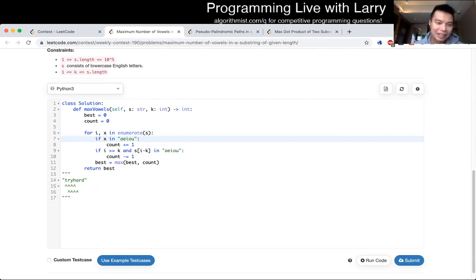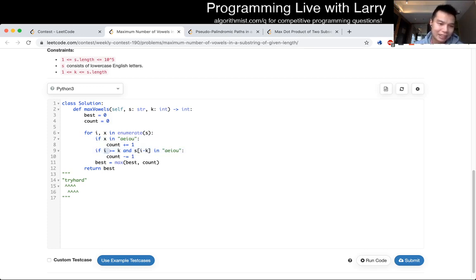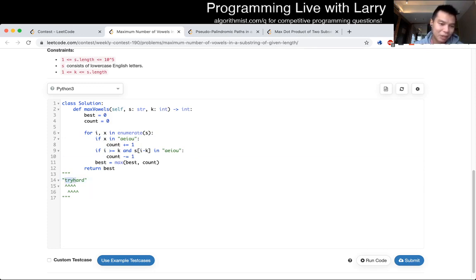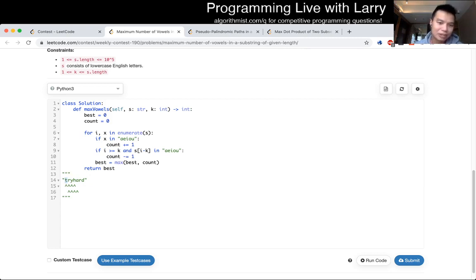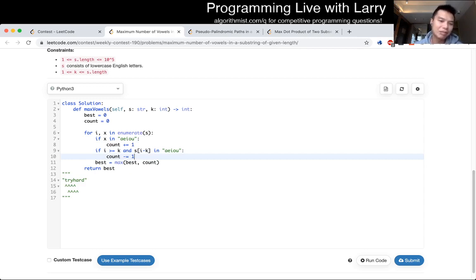And then, if the index is bigger than K, or greater than, that means if we're going past this, then we have to subtract the one that we move. And if that's an AEIOU, which is a vowel, we minus the count. And then we just keep on taking the best count that we can as we slide and going.